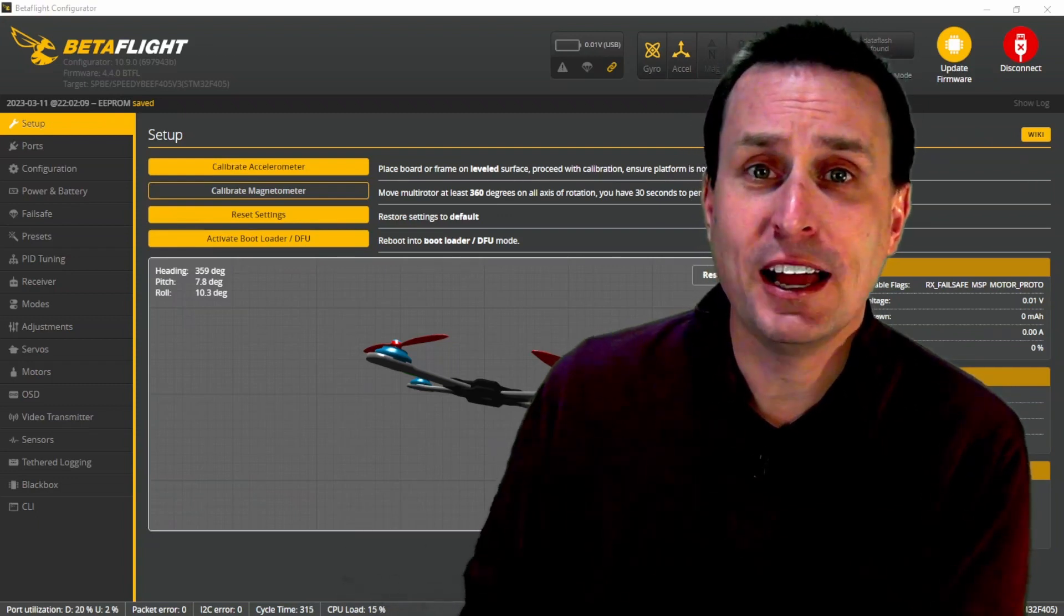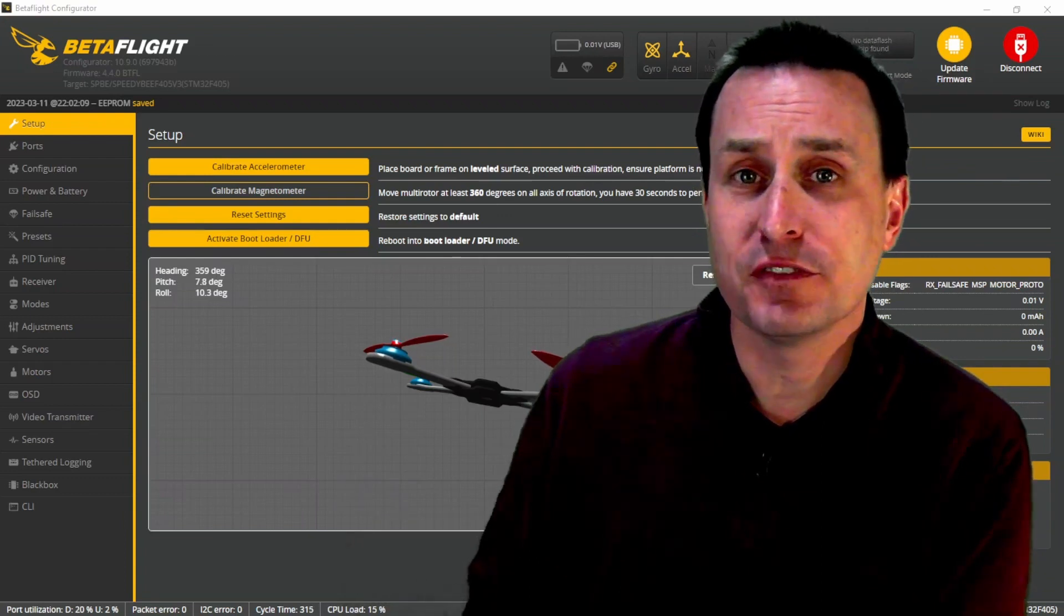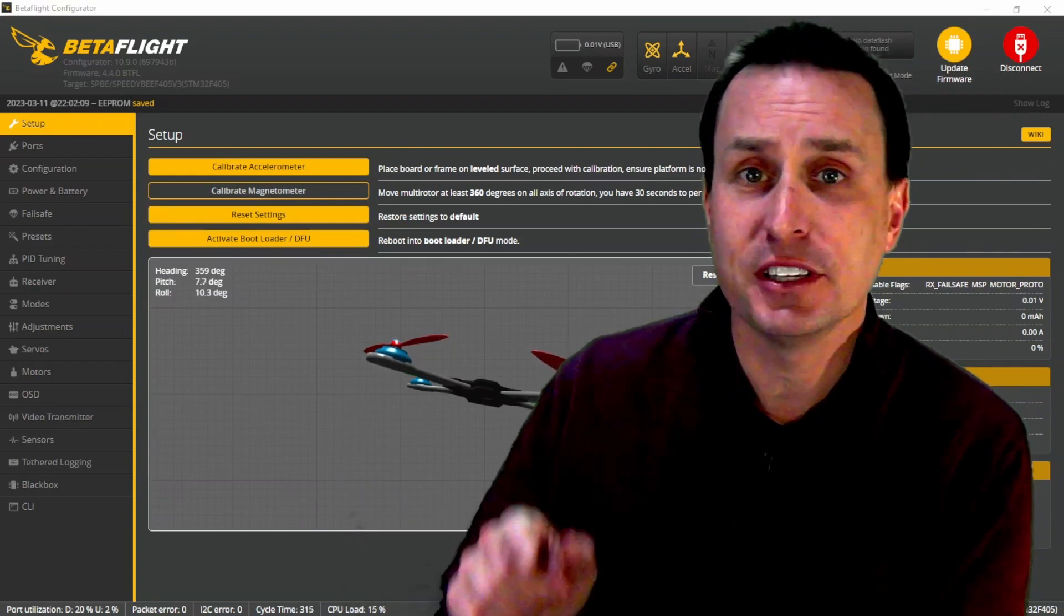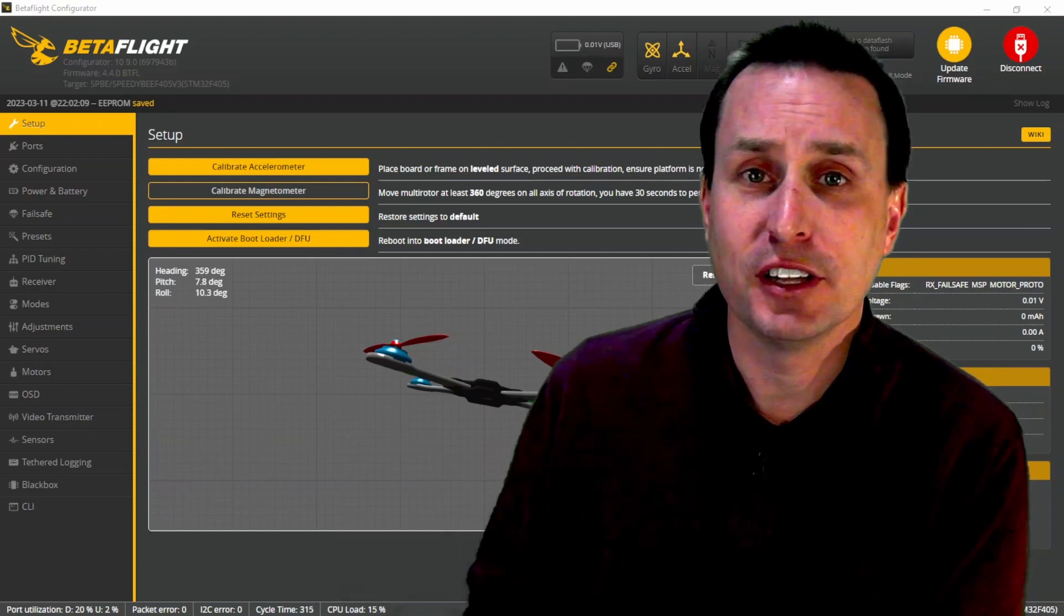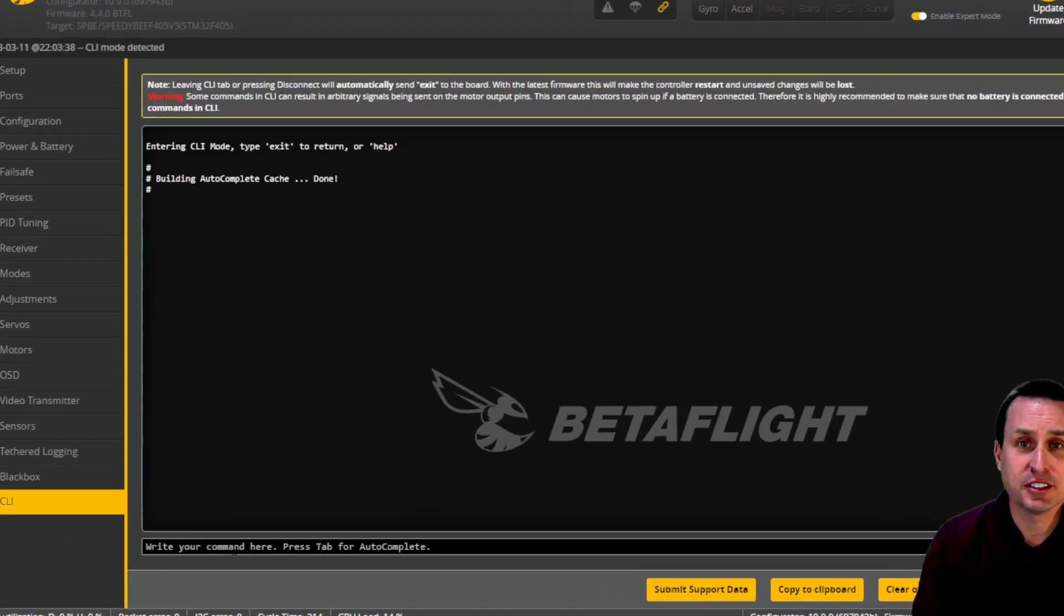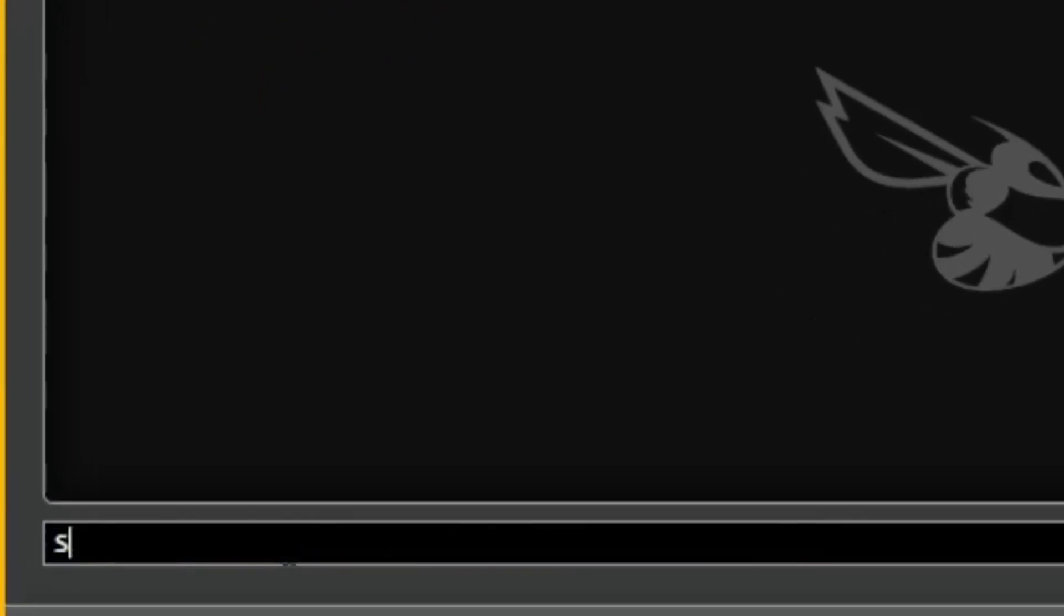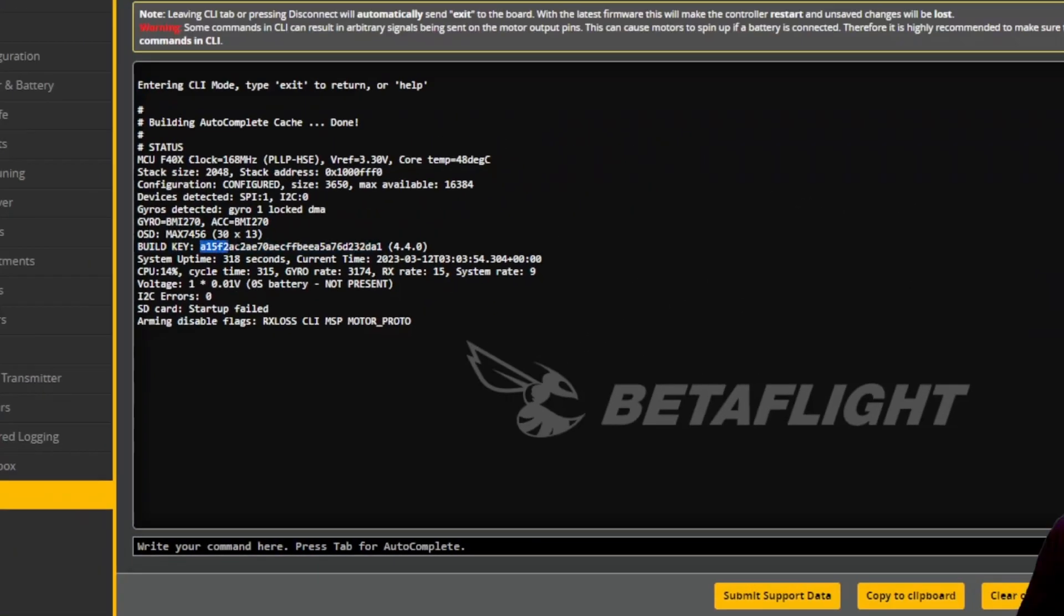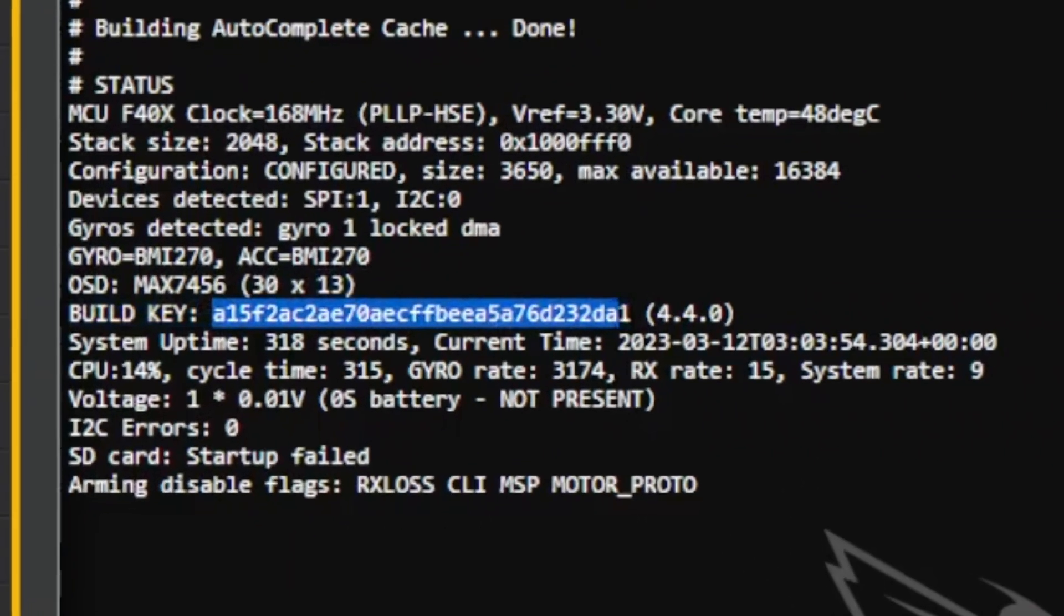So today we're going to show you how you can figure out what functions and features you do have built in the current version of Betaflight on your flight controller. Pretty simple, we're going to go over to the CLI in Betaflight, and then we're just going to type in status down here at the command line. And then we're going to look for this build key line item right here.